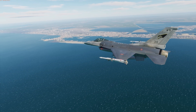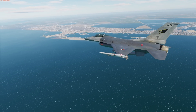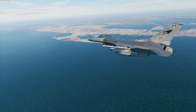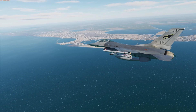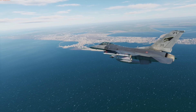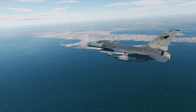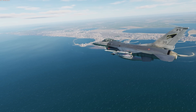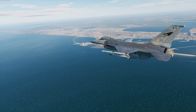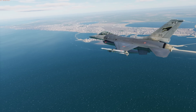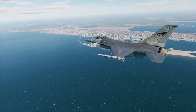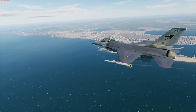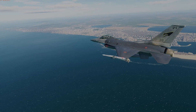Hey everyone, Wags here from Eagle Dynamics. In this video we'll cover two new velocity-based radar modes coming to the Viper and the F-18C. For the Viper we have added Velocity Search with Ranging or VSR mode, and for the F-18C Velocity Search or VS mode has been added. Let's talk about both.